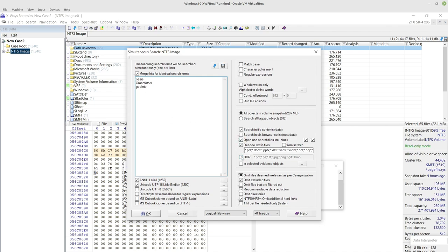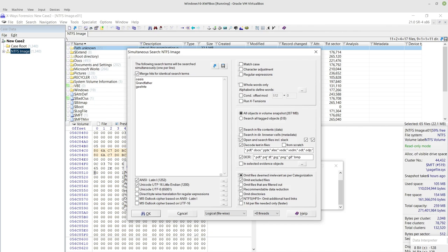By default this is unticked, so I'm going to tick it to say search basically jpegs, pngs. These are the default ones that X-Ways Forensics has in. You can add a delimited list of other file types in there if you want to, but for the purposes of demonstration I'm not going to.